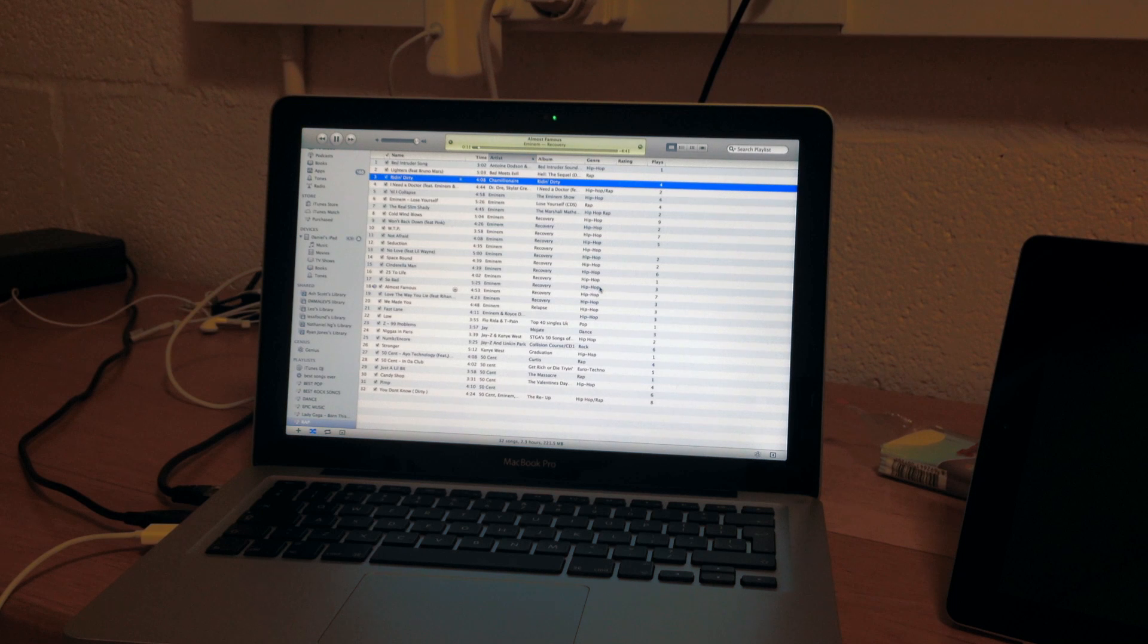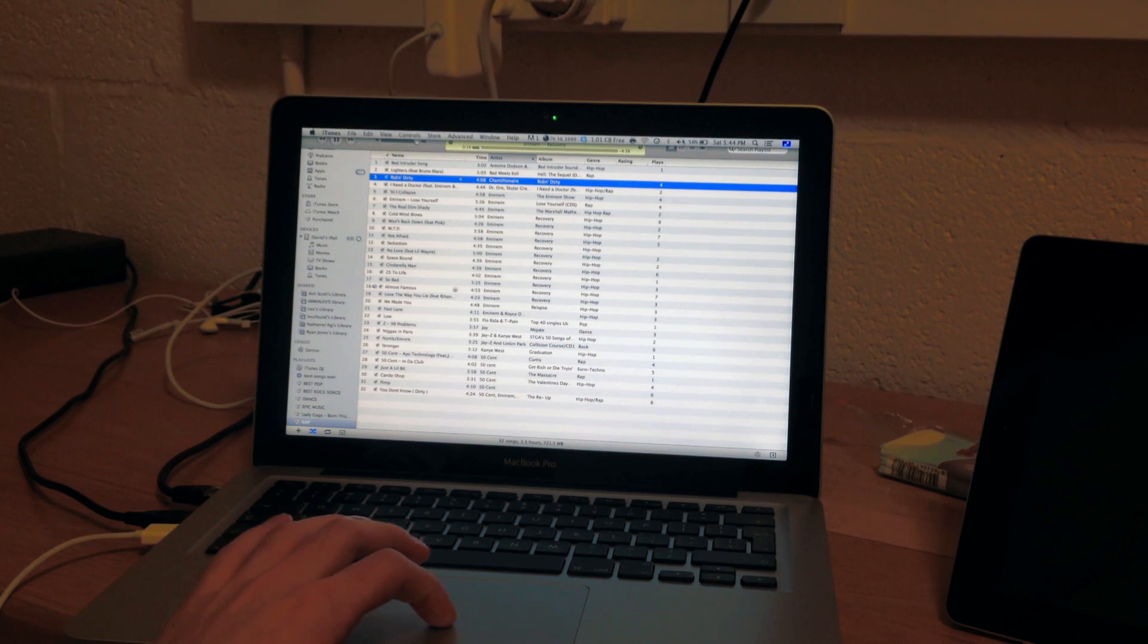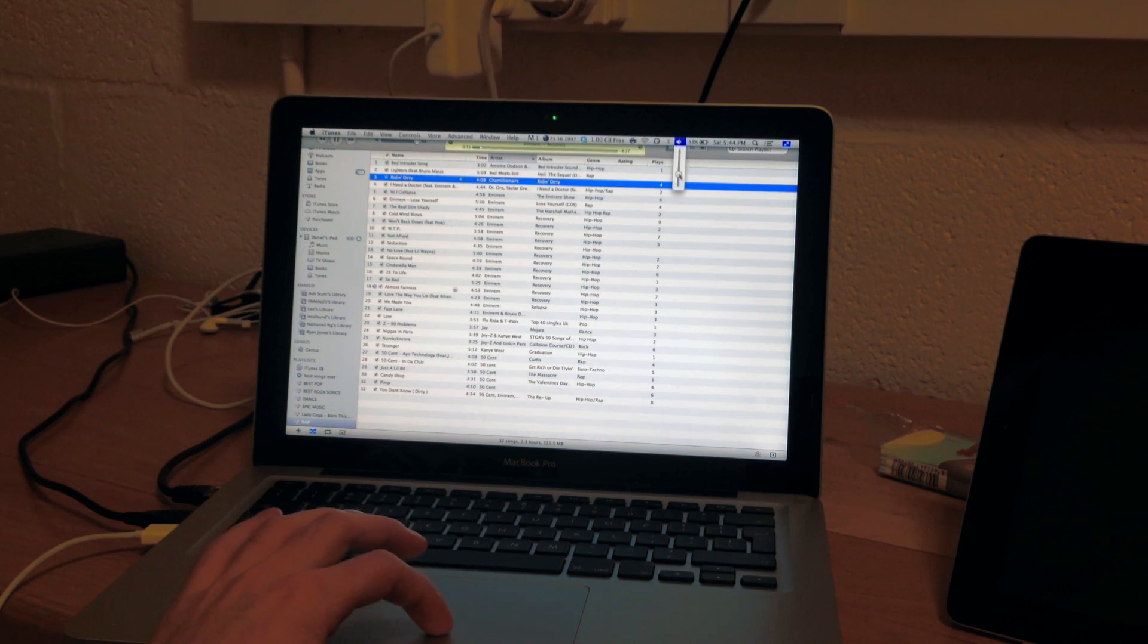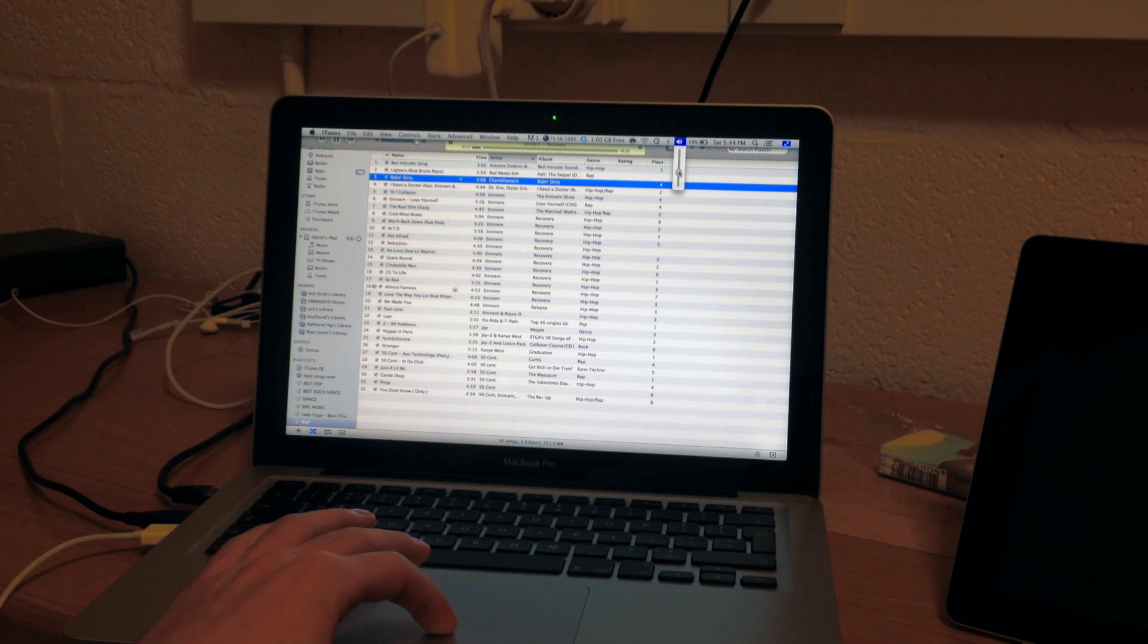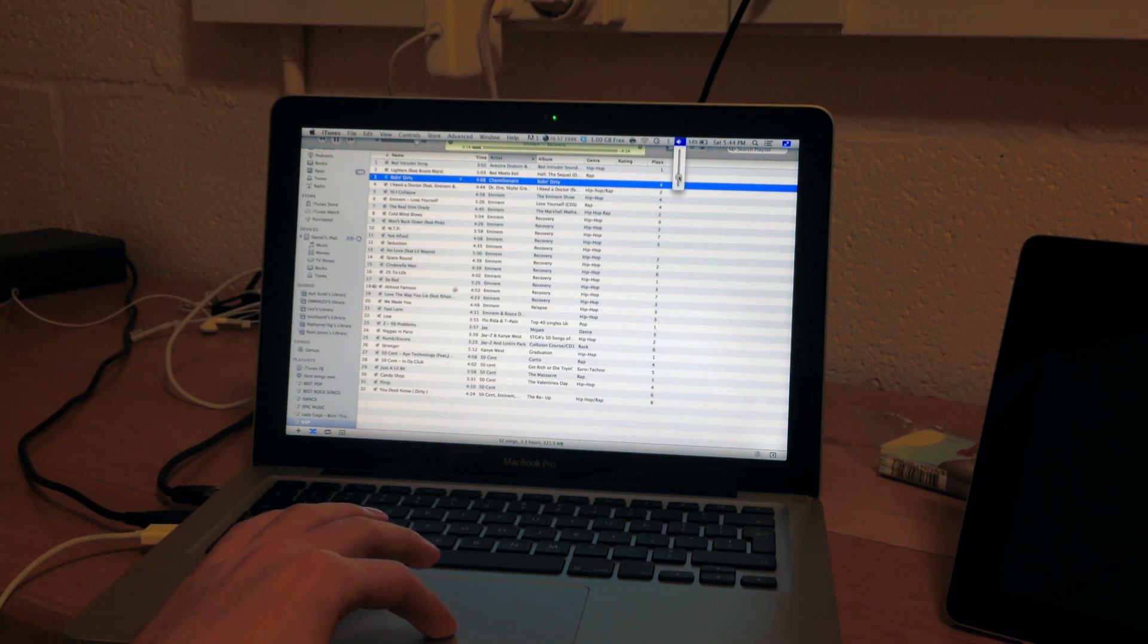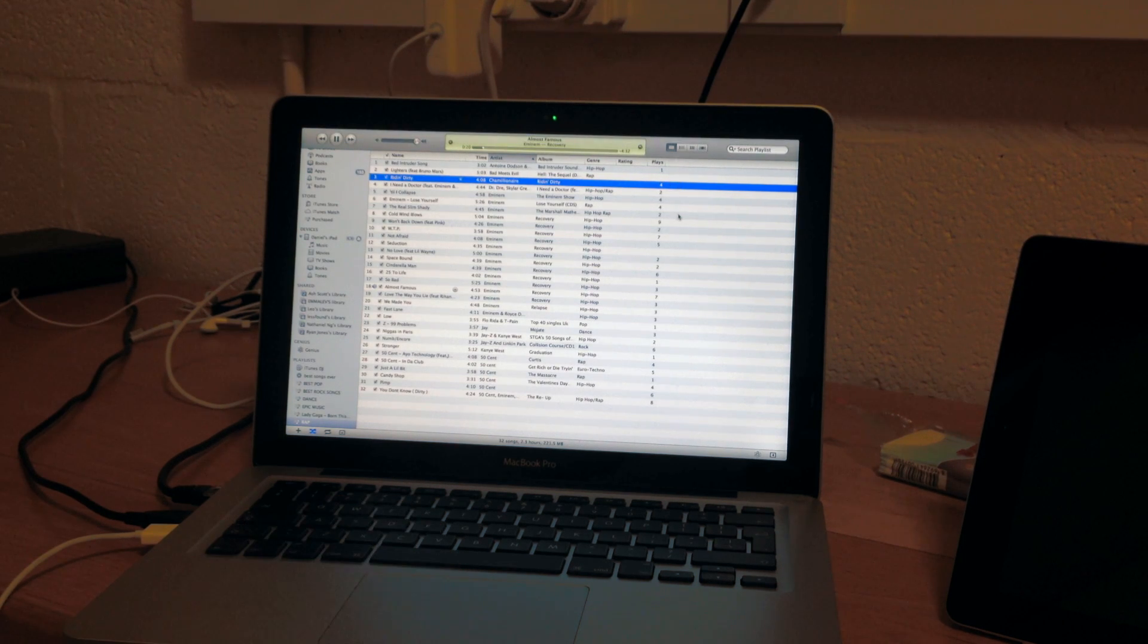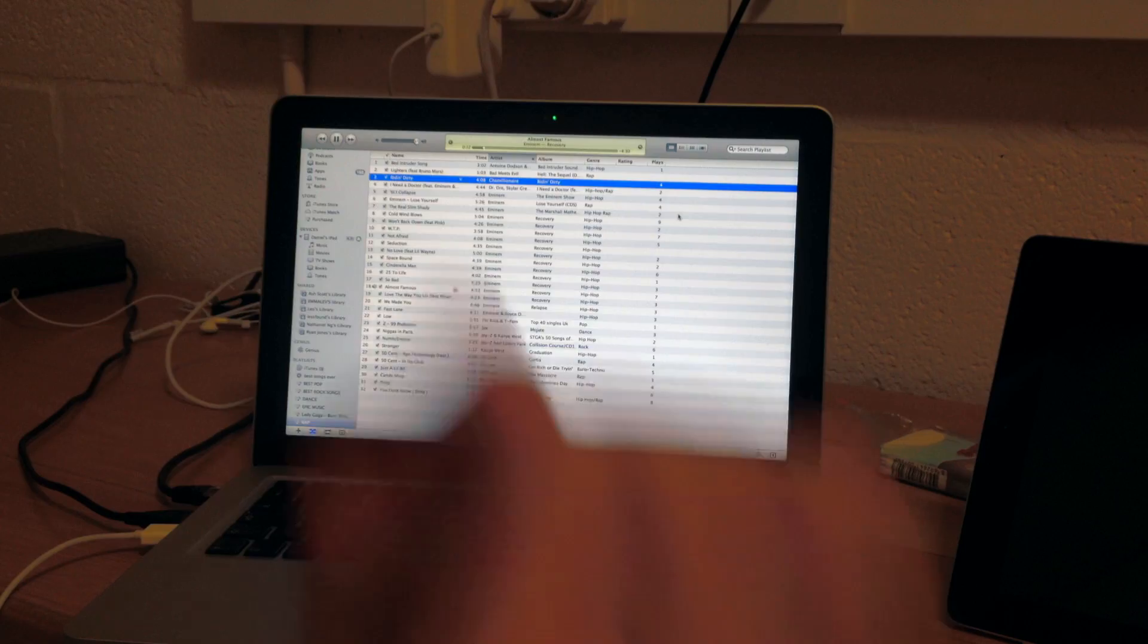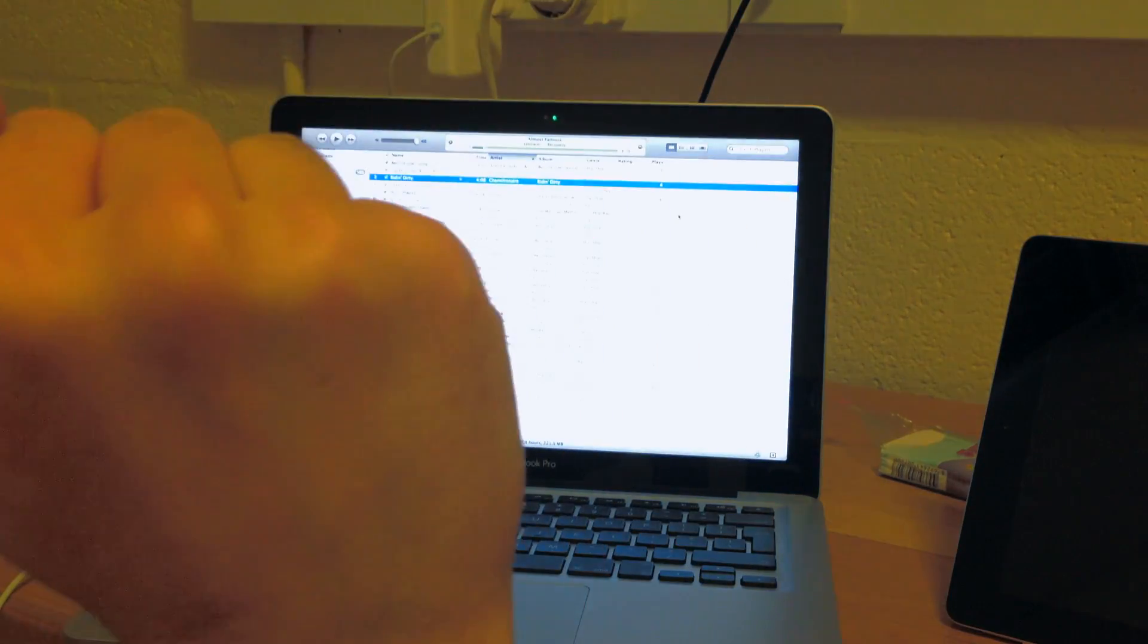Now, unfortunately, you cannot control the volume. To control the volume, you have to control it from hardware. From the computer, you cannot control it with your hand.